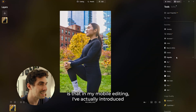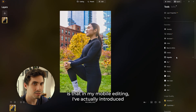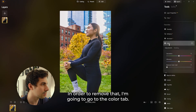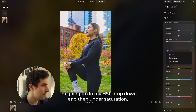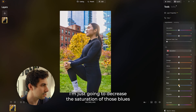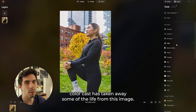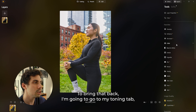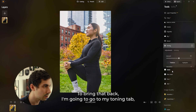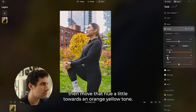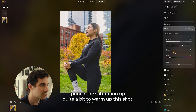One thing I've noticed is that in my mobile editing I've actually introduced a lot of blue color casts to this image. To remove that I'm going to go to the color tab, do my HSL dropdown, and then under saturation I'm just going to decrease the saturation of those blues as well as some of the purples. However, removing that blue color cast has taken away some of the life from the image, so I'm going to go to my toning tab and in the highlights I'm going to increase the saturation, then move that hue towards an orange-yellow tone and punch the saturation up quite a bit to warm up this shot.